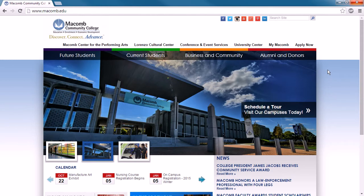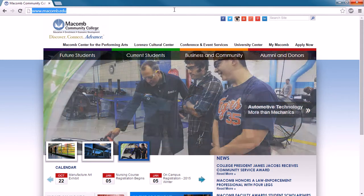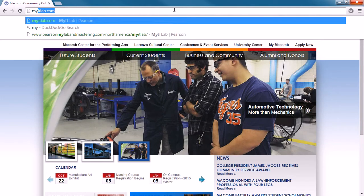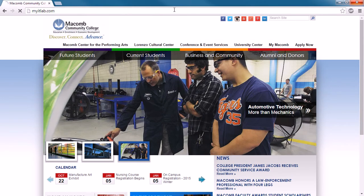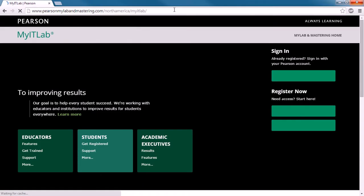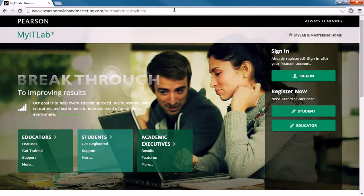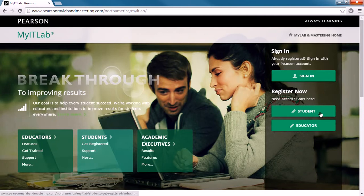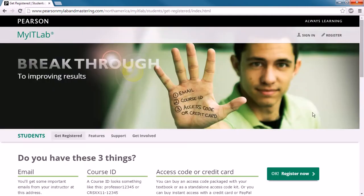The first place we're going to go is to the MyITLab website, myitlab.com. When you go to this website, what we're going to do first is we're going to register as a student.